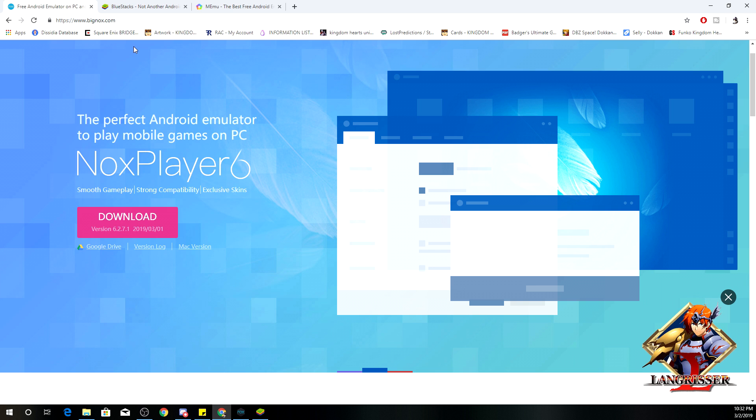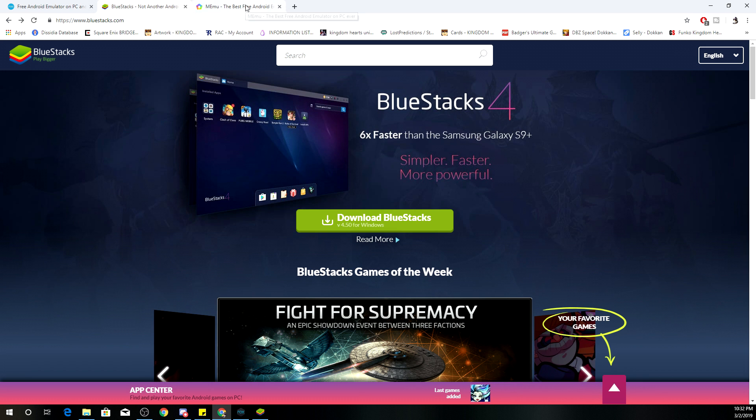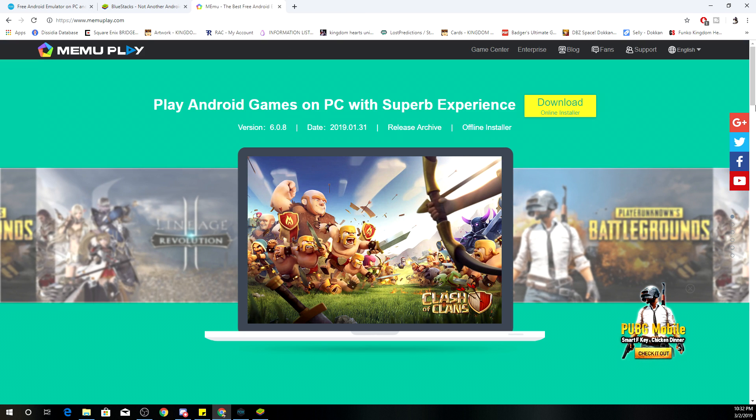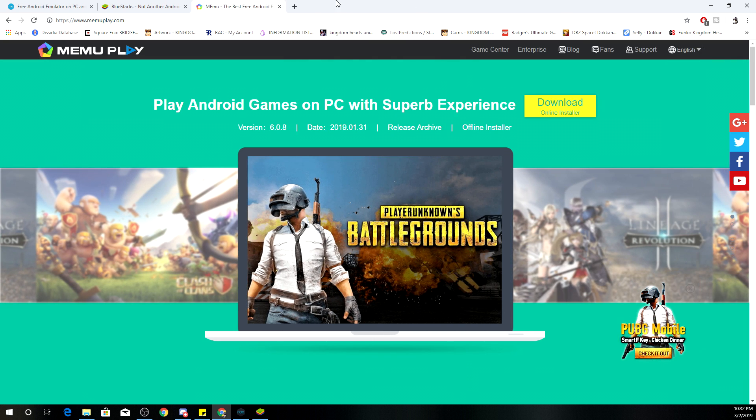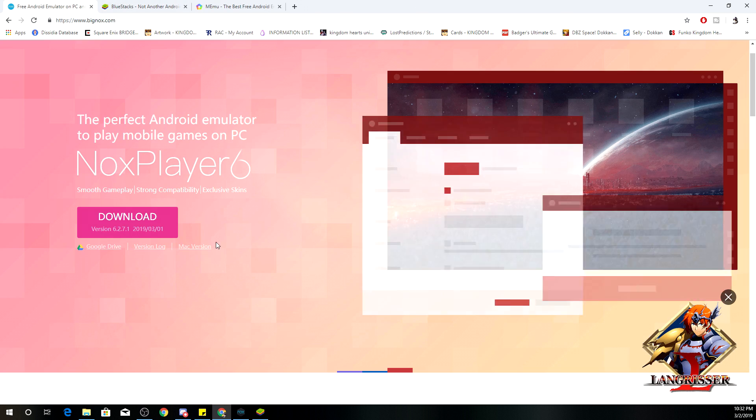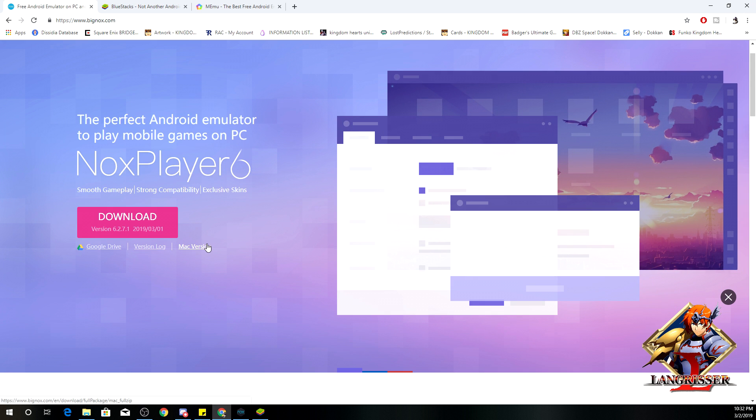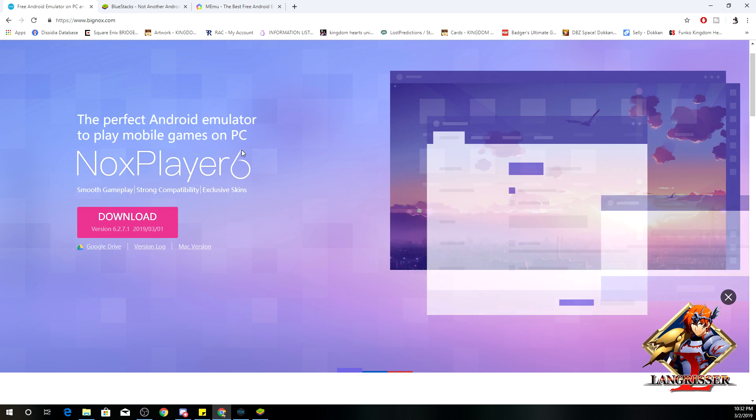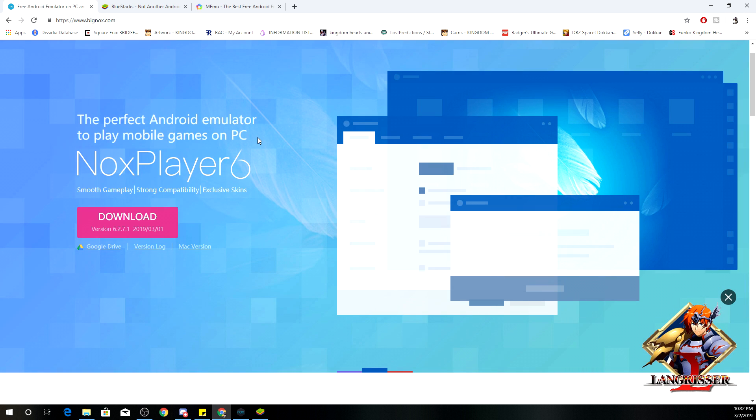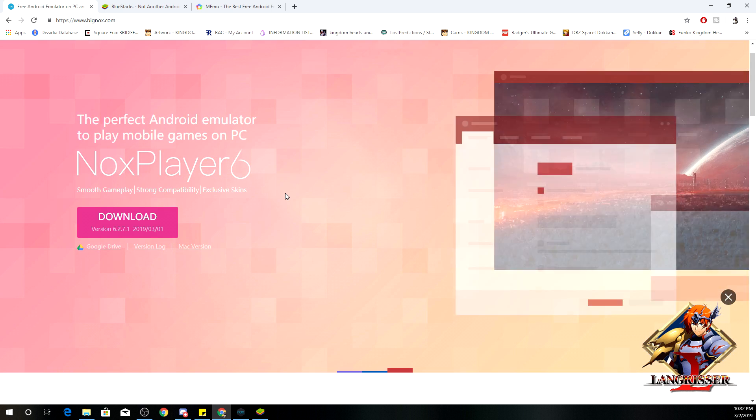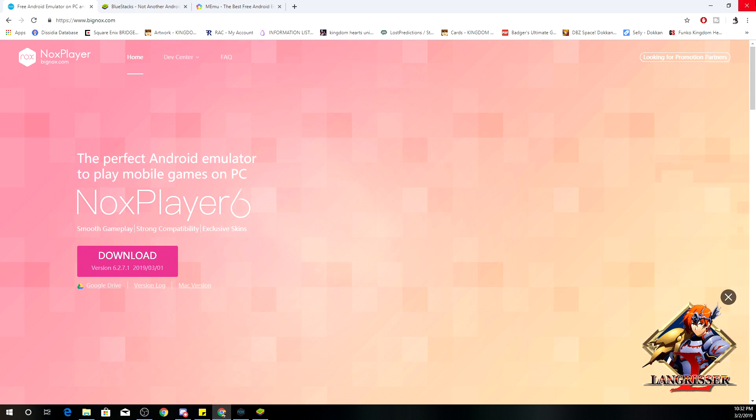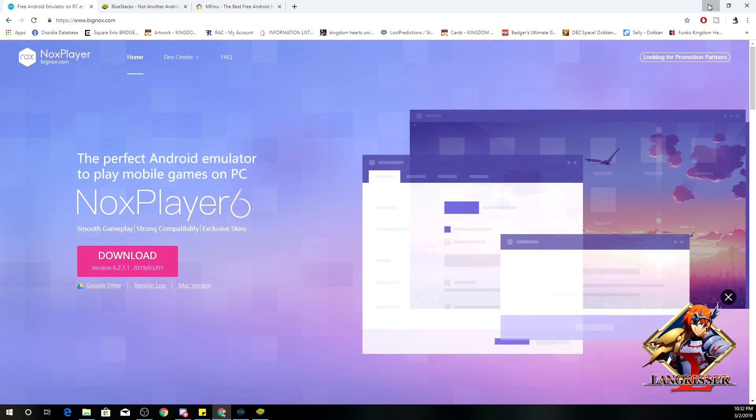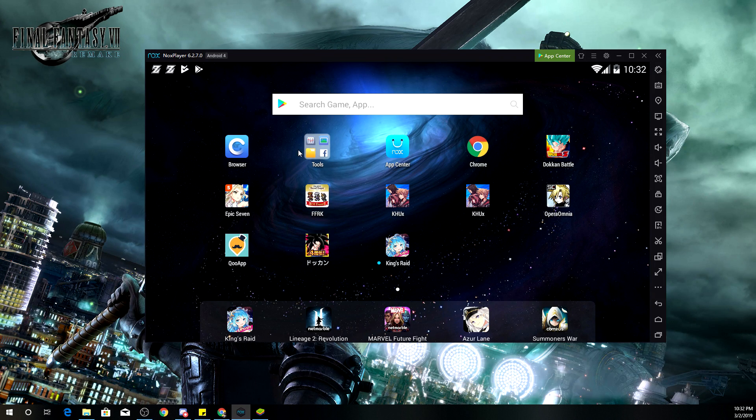Now, one thing between Blue Stacks and Memu, if I'm not mistaken, is that with Nox Player there is also a Mac version of this. So if you're playing on a Mac and you are wanting to play your mobile games on your Mac, you can download Nox Player. Real quick, I'm going to show you guys how the actual emulators look like.